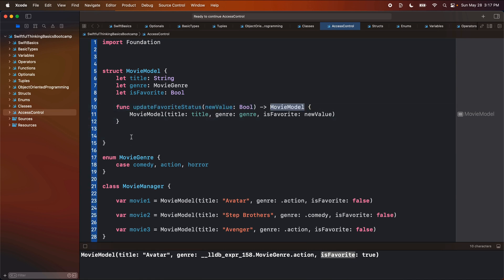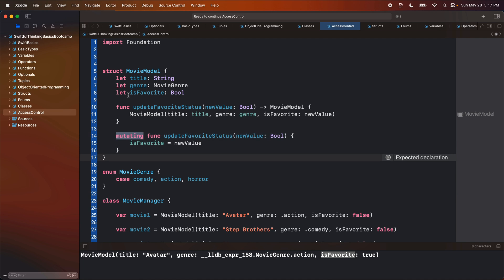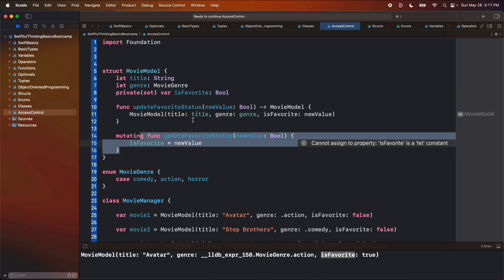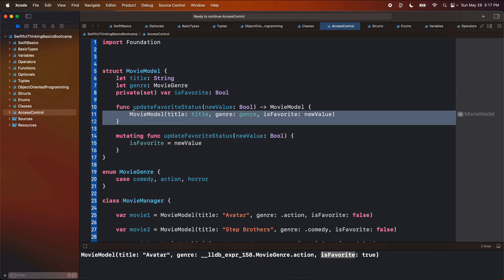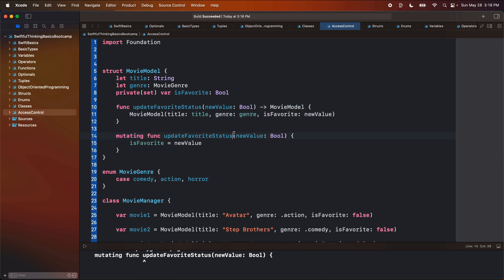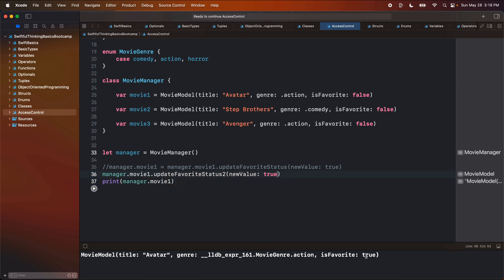If we didn't want to return a new version, we could instead make this mutating — updateFavoriteStatus2 — and set isFavorite equal to the new value. In this case, we need to make this a variable, so this would be private(set) var isFavorite. Either of those approaches work. If we had the mutating version in our code, we would no longer need the returning version, or vice versa, and isFavorite could go back to being a let. You should get familiar with both of these setups — depending on the project, some developers might prefer one or the other. I would prefer the returning version as a beginner developer. If we wanted to use updateStatus2 from our code, we could call manager.movie1.updateStatus2 with a new value of true — let's run this, and true, perfect.